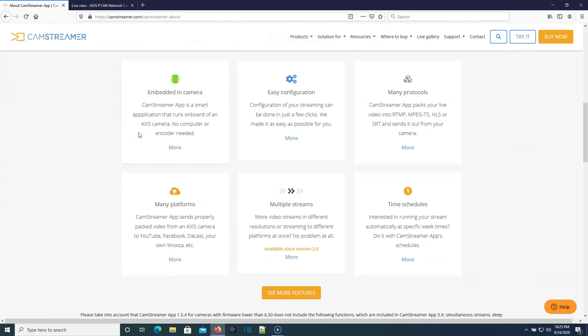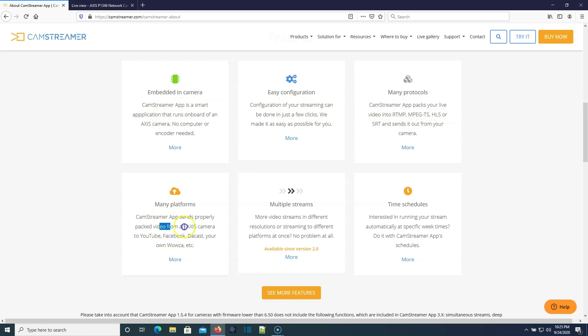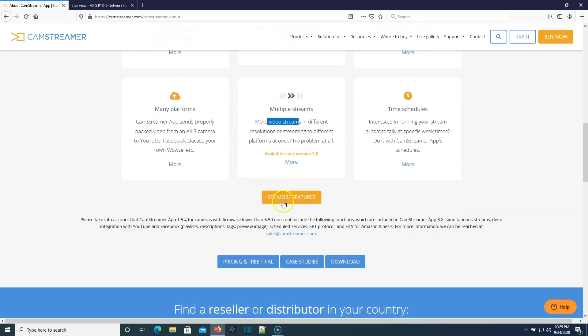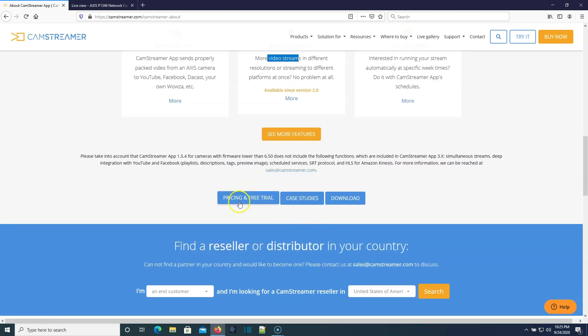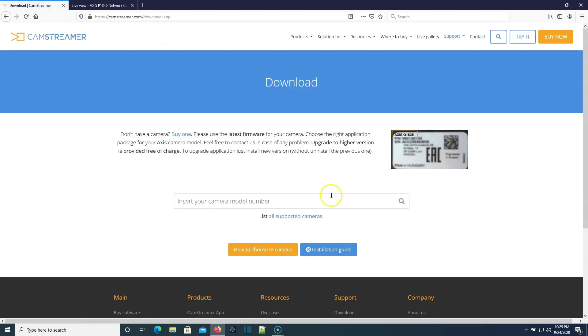This is the software that you can—I mean, it's so full featured. It's embedded in the camera, it is super easy, supports many protocols, many platforms, multiple streams, timing schedules. It has all kinds of powerful features.